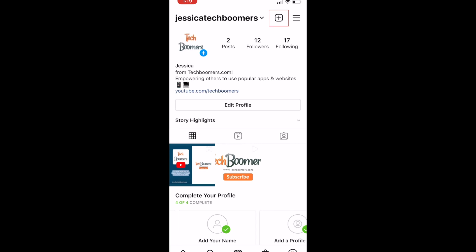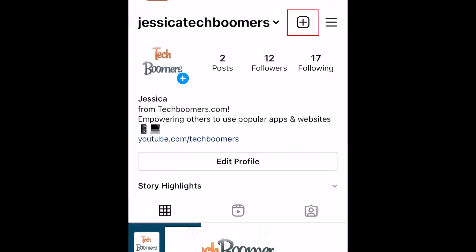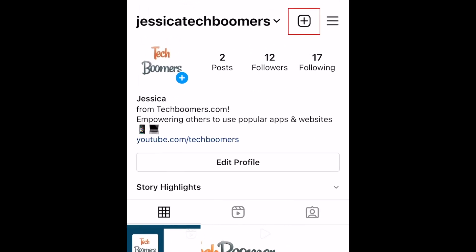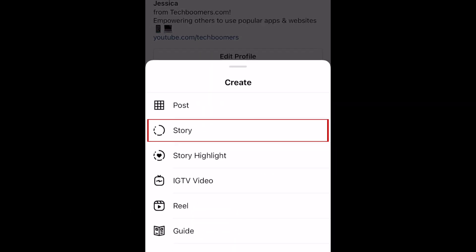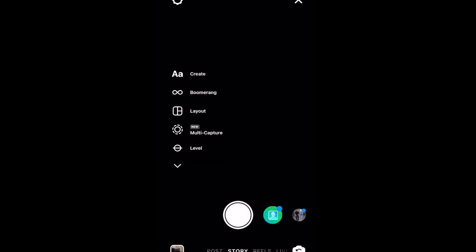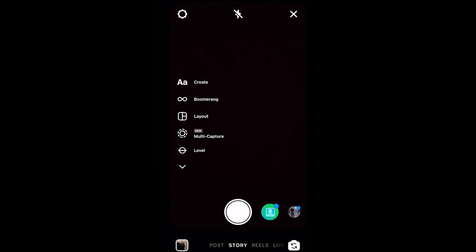To begin, open Instagram and tap the plus sign to create a new post. Select Story. Then record your story video or upload one from your camera roll.